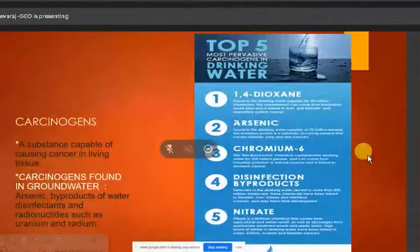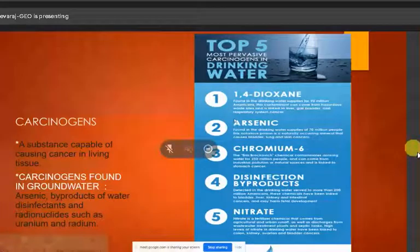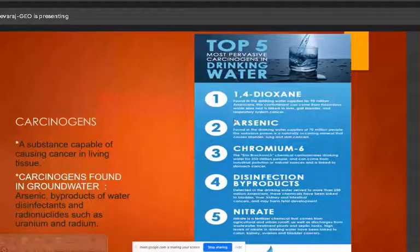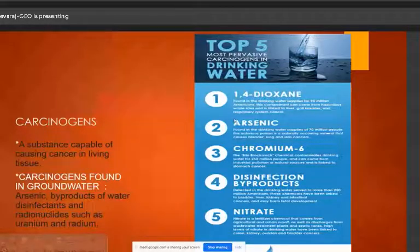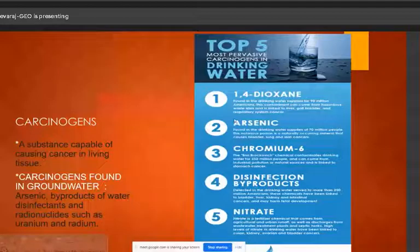Carcinogens are cancer-causing substances found in groundwater. Examples of carcinogens in drinking water include arsenic, chromium, and disinfection by-products. These carcinogens can cause cancers such as lung cancer, skin cancer, and stomach cancer.